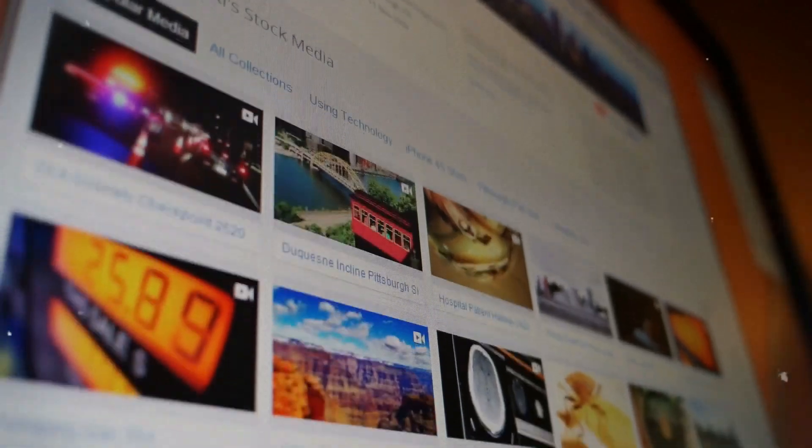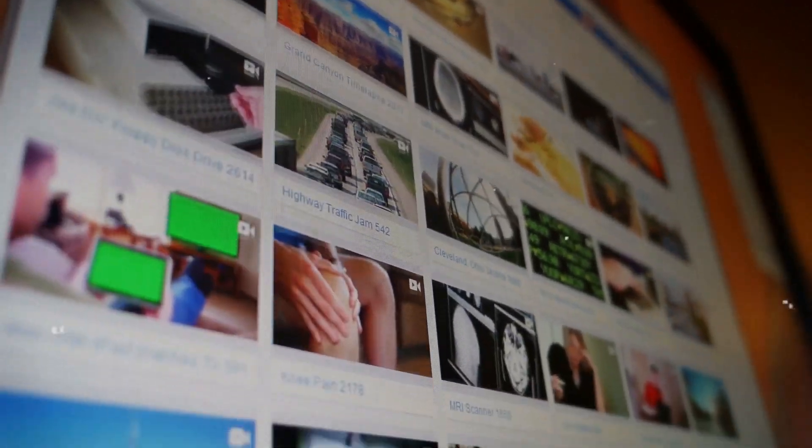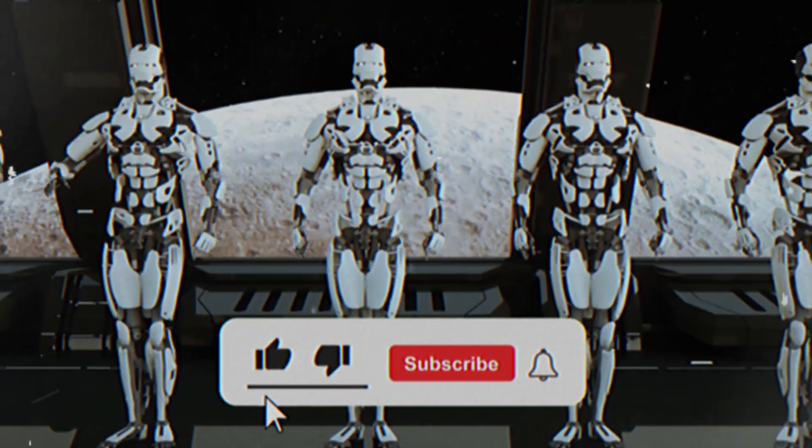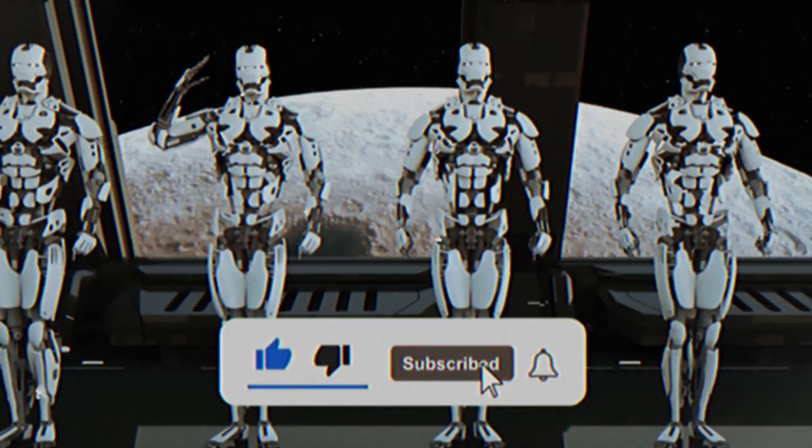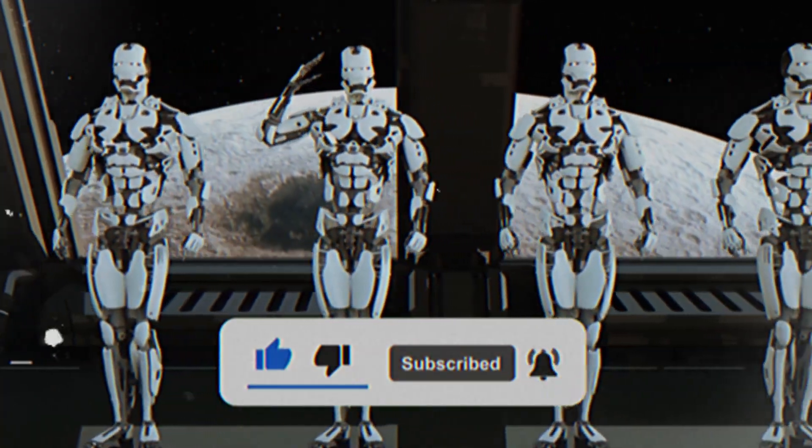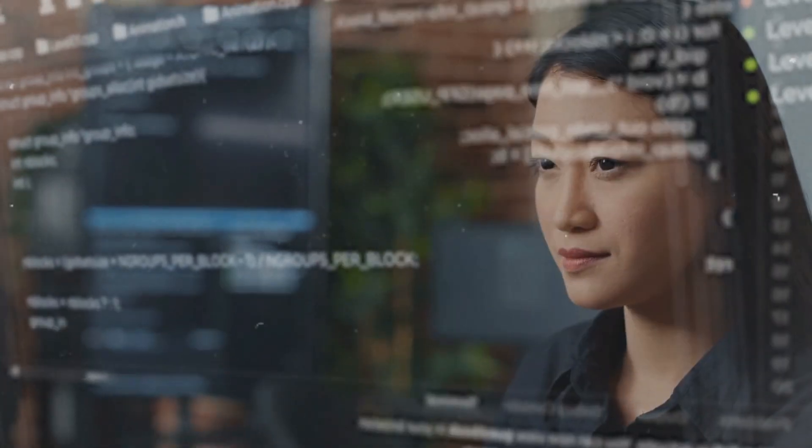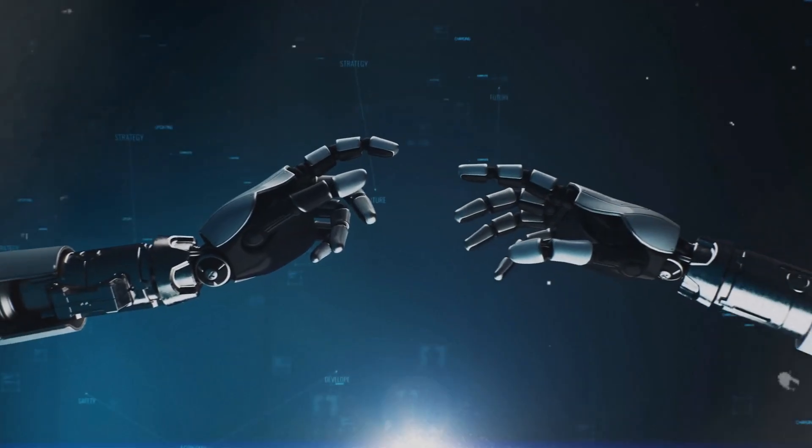And that's it for today's video. We hope you enjoyed it and learned something new. Please give us a thumbs up and share this video with your friends. And don't forget to subscribe to our channel and hit the notification bell so you'll never miss out on any of our latest content. Thanks for watching. See you in the next one.